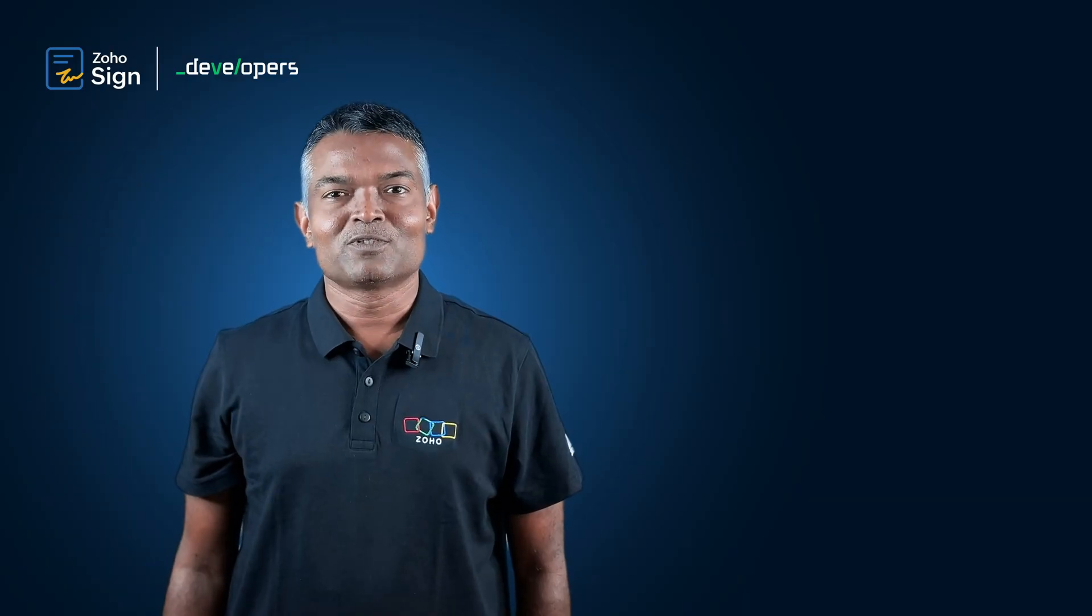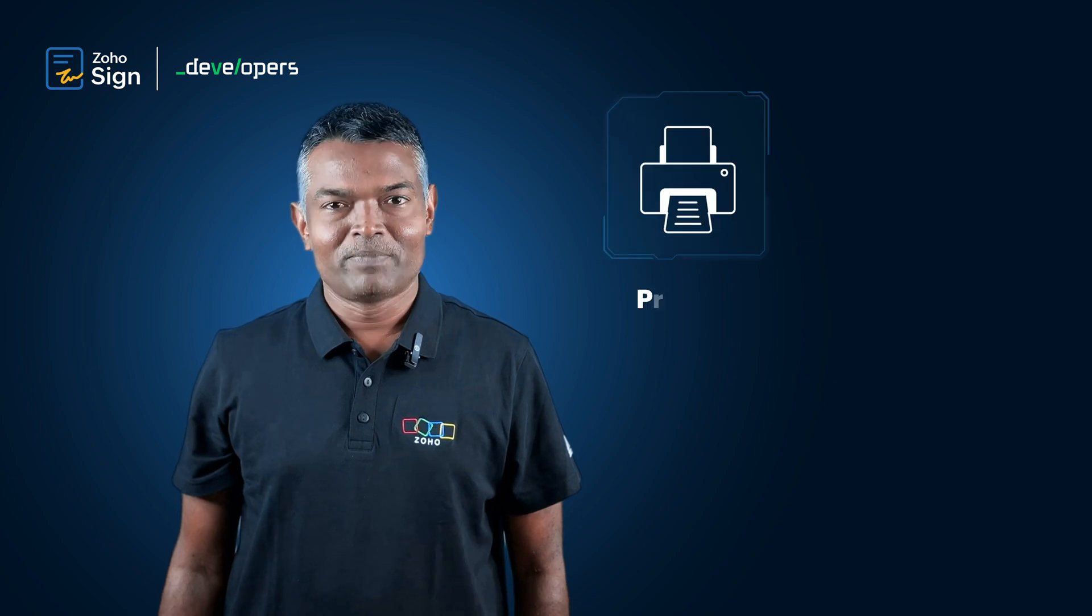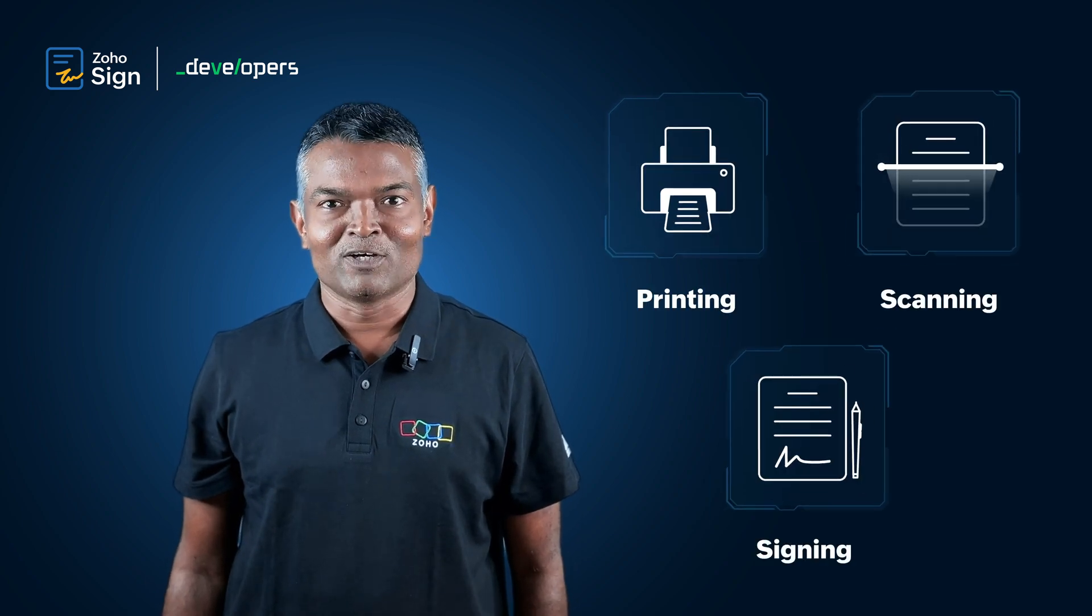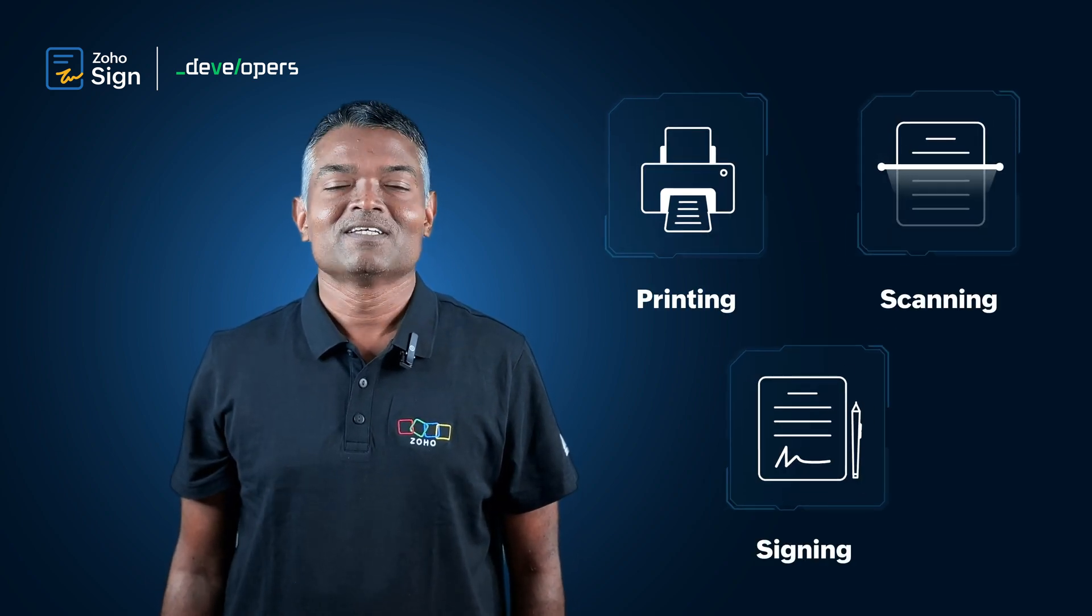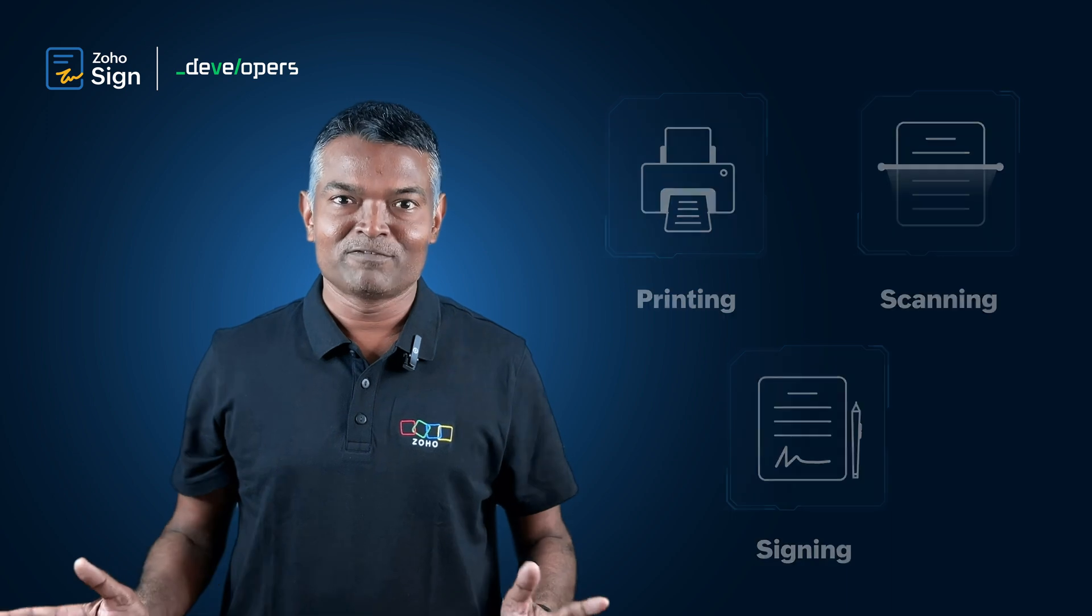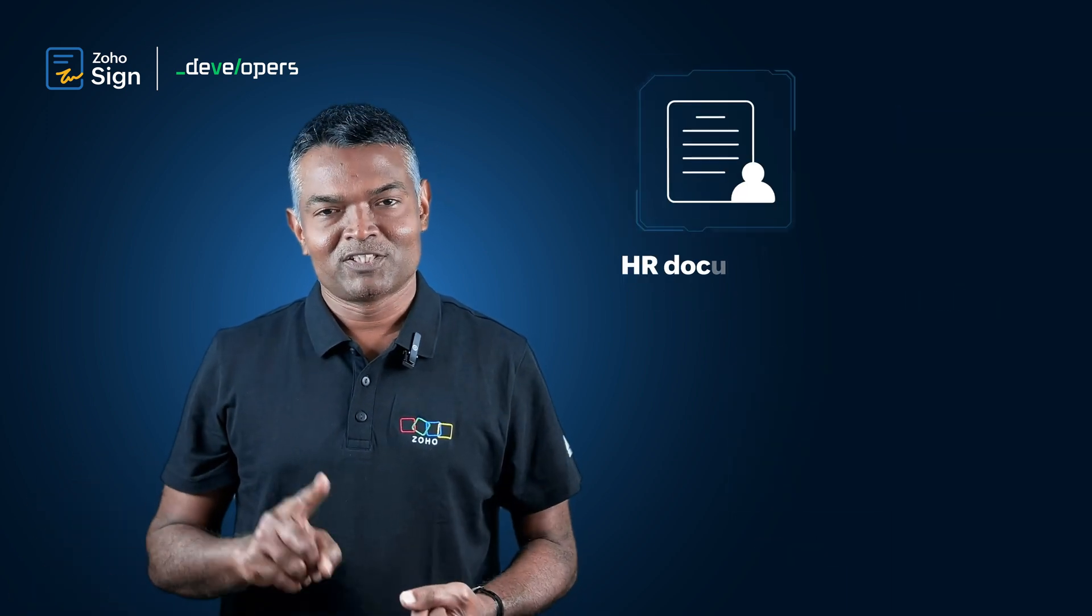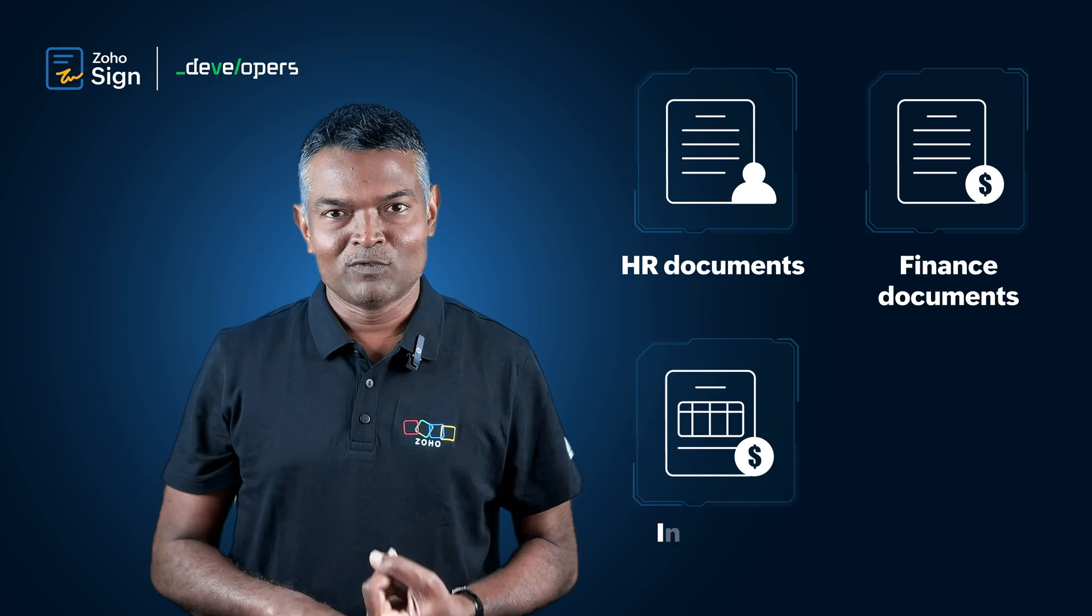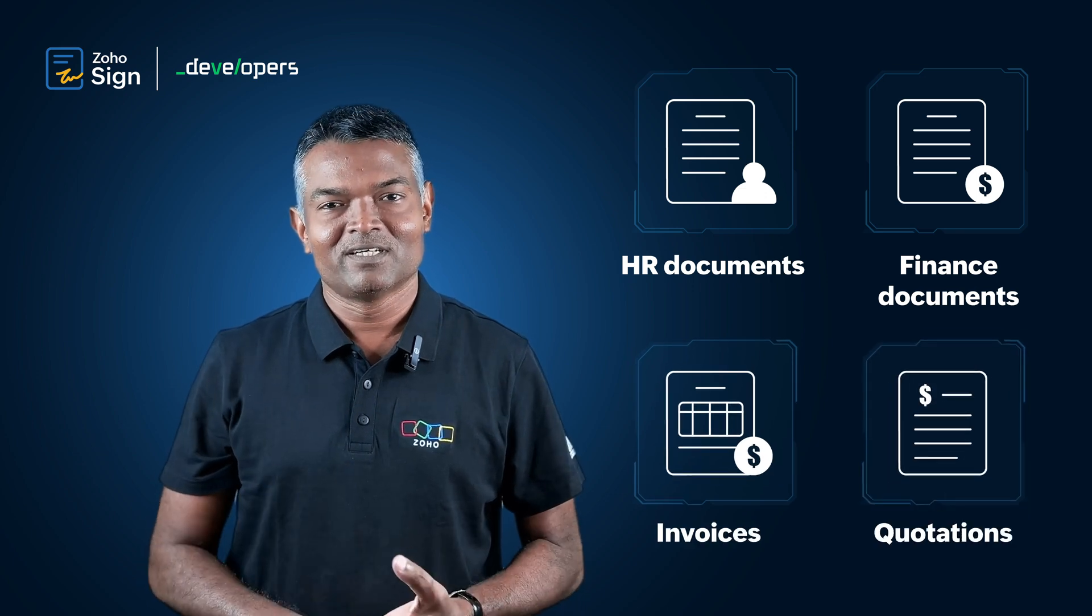Nobody likes to go through the monotonous jobs of printing, scanning and signing documents. Most businesses have a pile of documents to be signed every day, including HR documents, finance documents, invoices, quotations, etc.